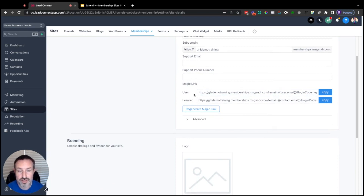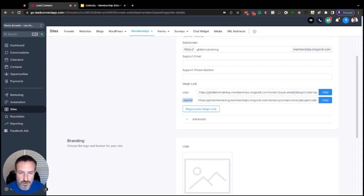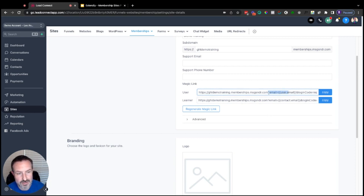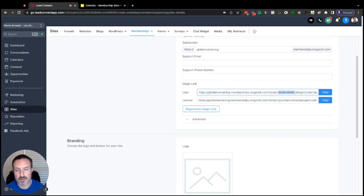Below that we have something called Magic Links. These need to be generated when you first start a new membership site — I've already got them generated, so you'll just click the button to generate them. You'll see there are two different links: one for a user and one for a learner. If you look at the link itself, you'll see a URL parameter — one says user.email and the other says contact.email.